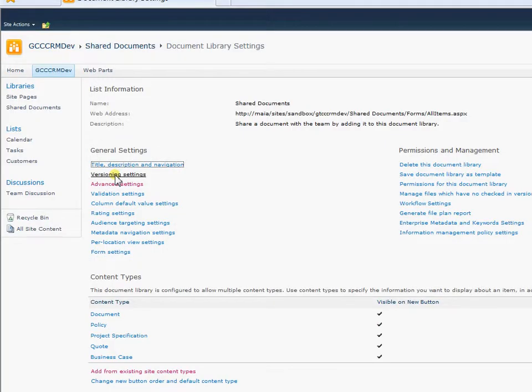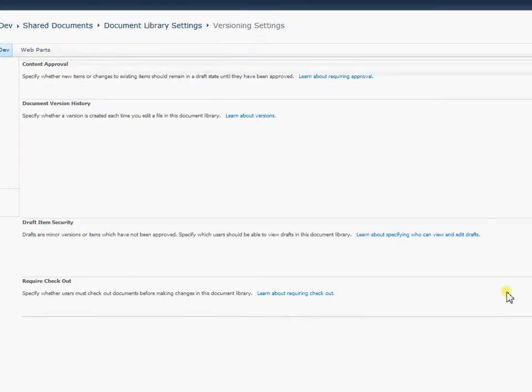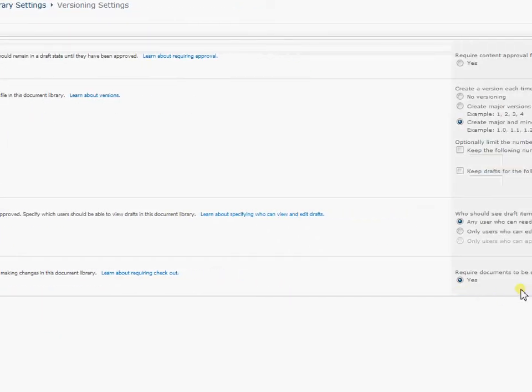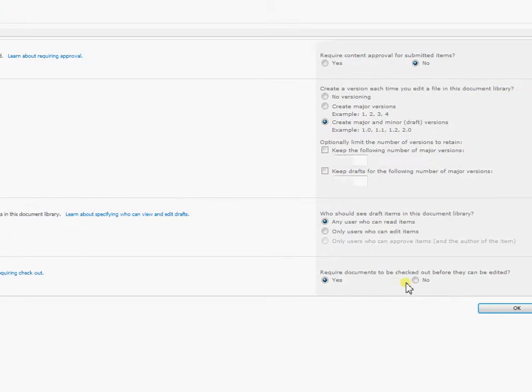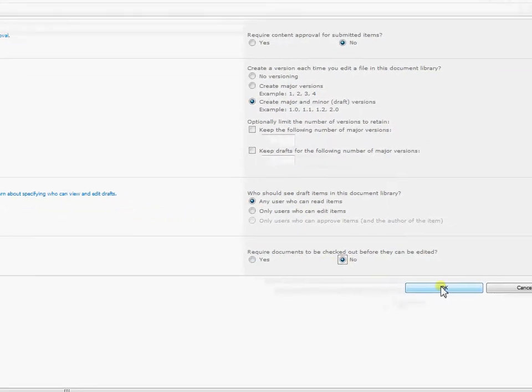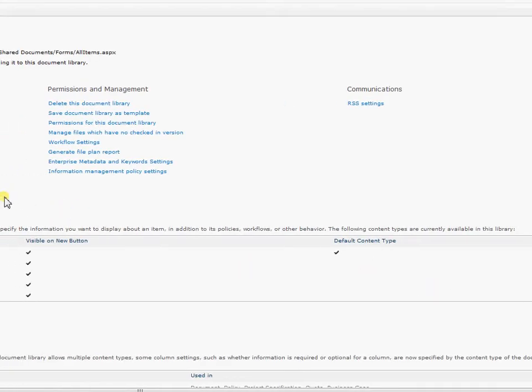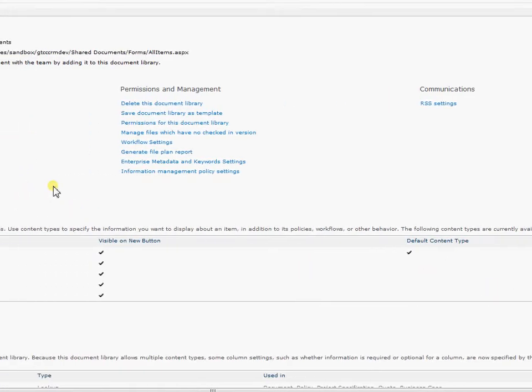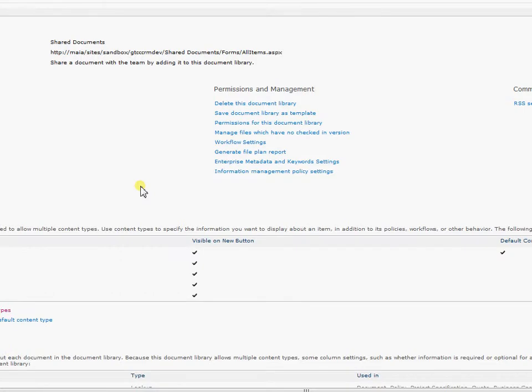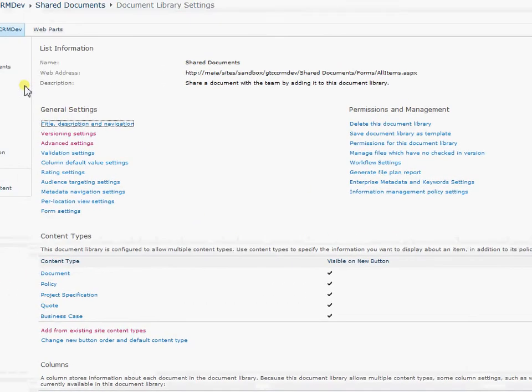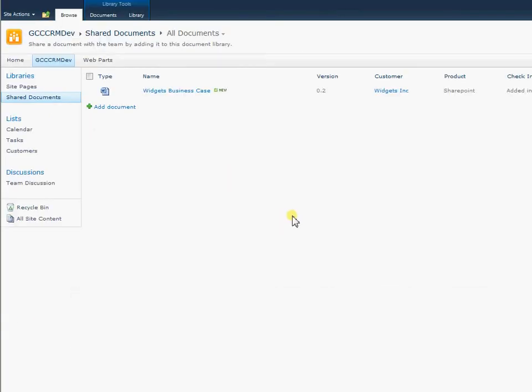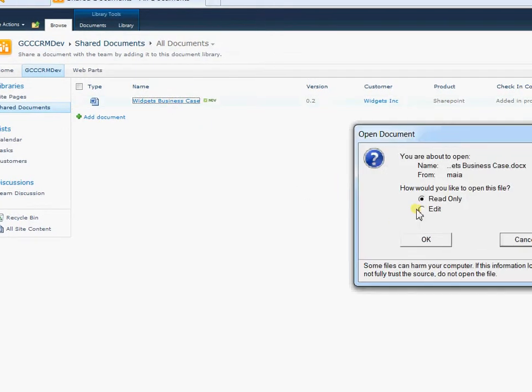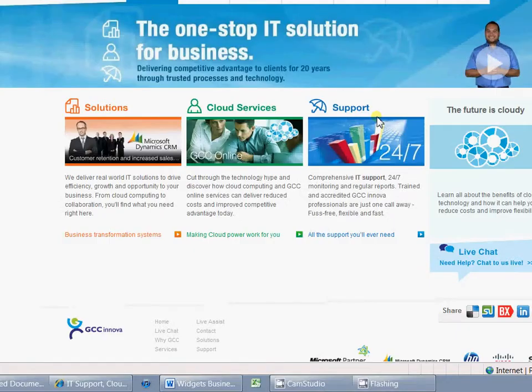If I come into my library settings now I can change the versioning settings and not require documents to be checked out before they can be edited. So this means anybody can then edit that document. We don't have to wait for it to be checked back in before we can actually go ahead and edit it. So what that then means is you can get more than one person editing the document at the same time. So if I go ahead and open up and edit the document here.